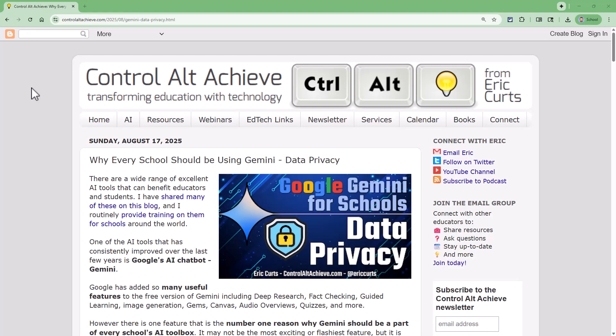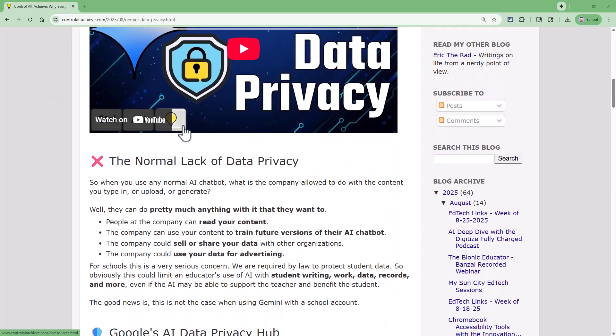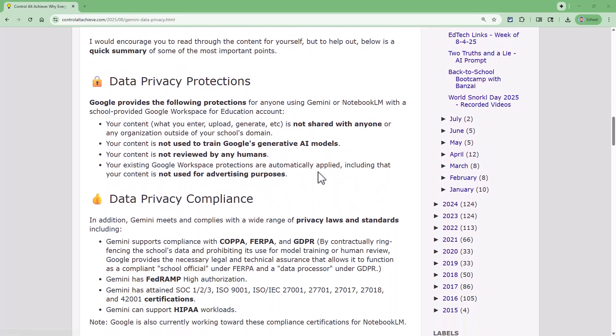For a second reason, when you use Gemini with a school account, Gemini protects the data privacy of the student's photo. Google has an agreement with schools that anything you enter, including student photos, will stay within your school's domain. Nothing entered into Gemini is viewed by humans, used for advertising, used to train future models, or shared with anyone outside of your school. Make sure to explain this data privacy agreement with parents before doing this project. And finally, it's free — you can use Gemini to modify existing images at no cost.